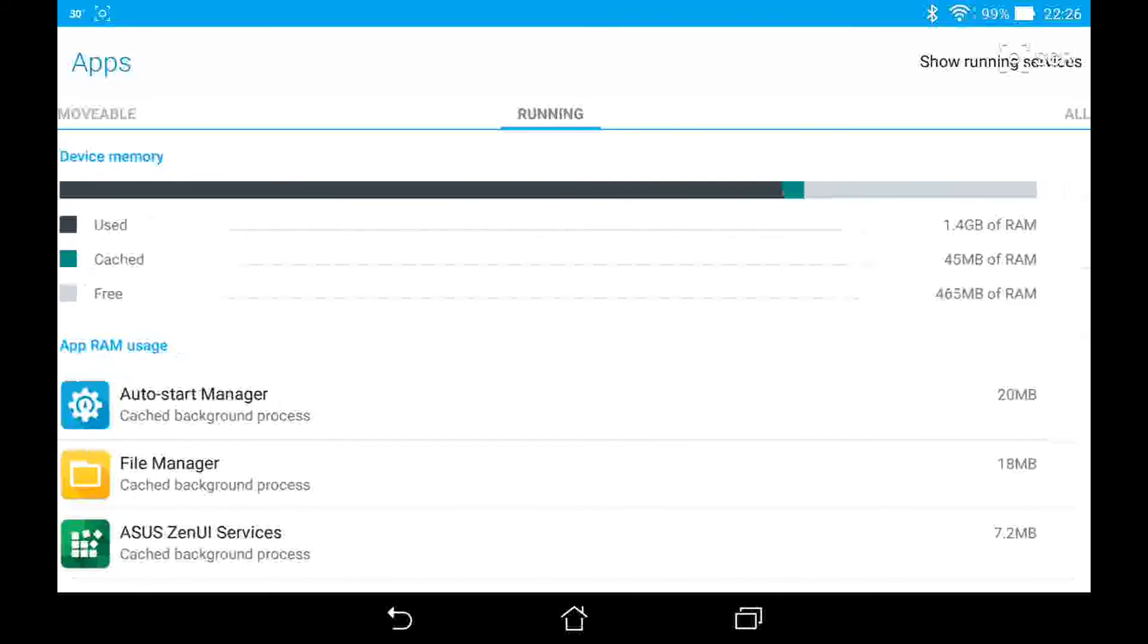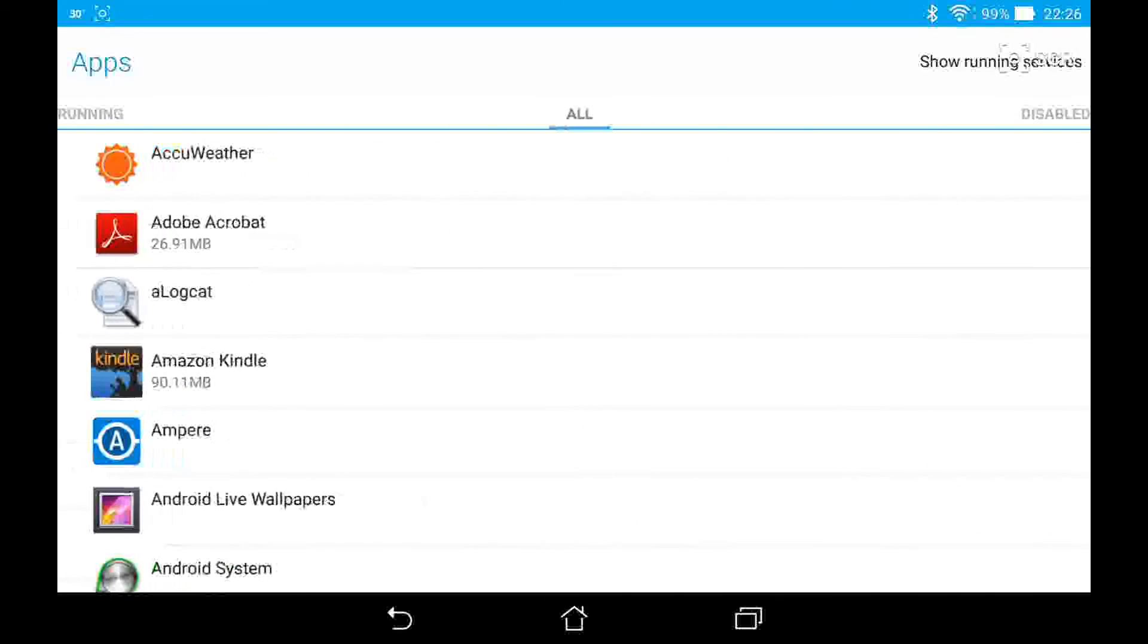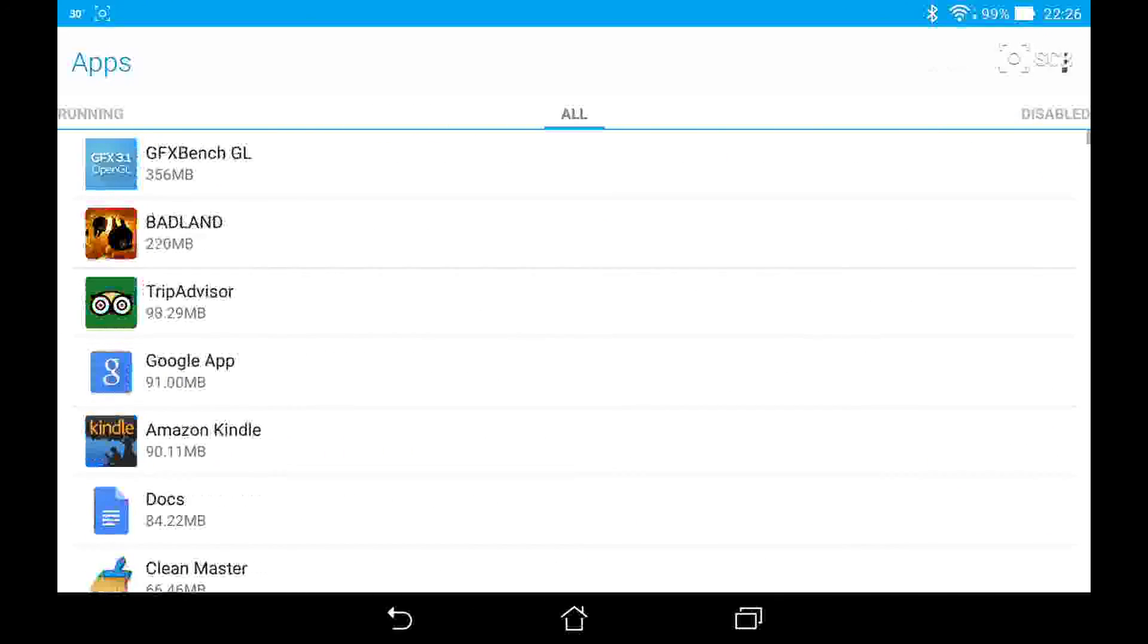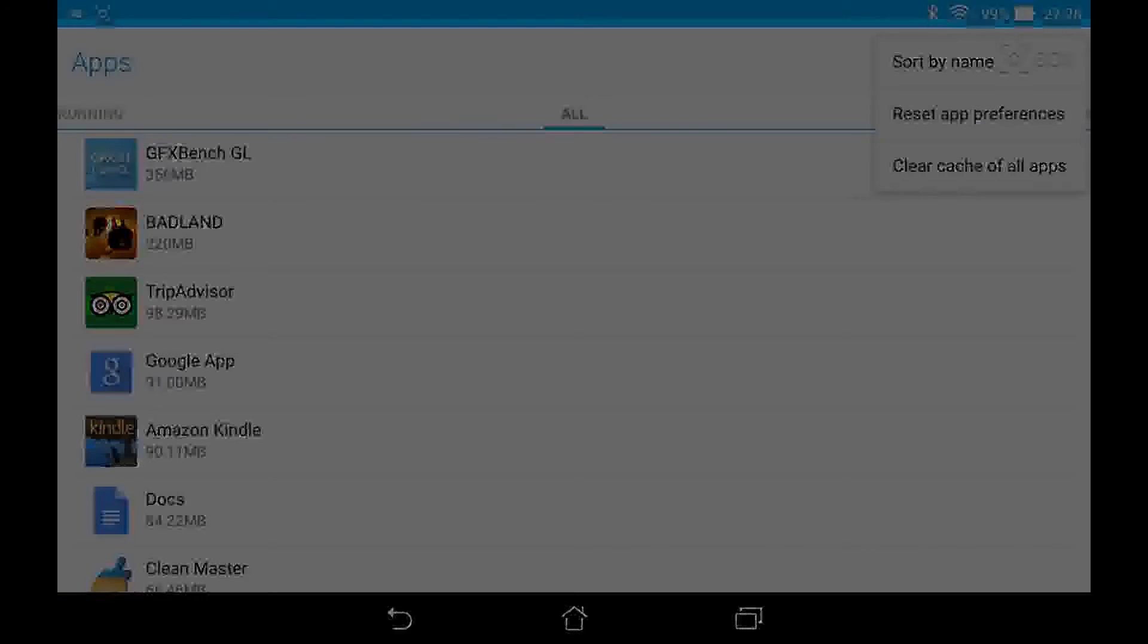So that's pretty much it for the demo of the Asus ME572 tablet on Lollipop. Thanks for watching.